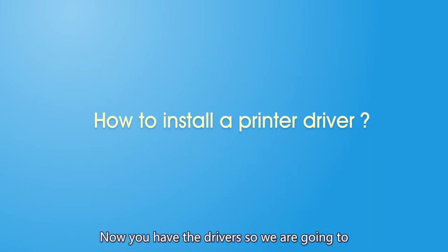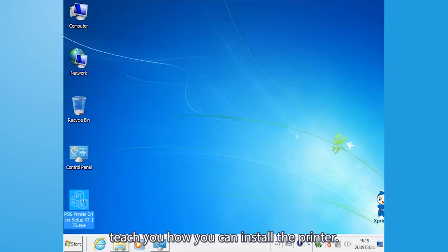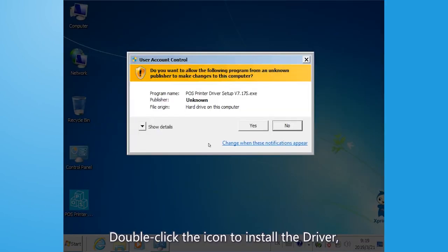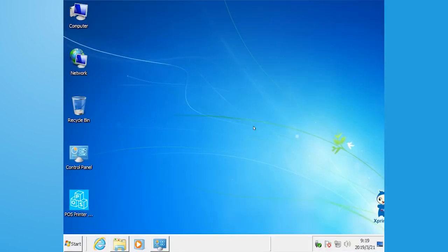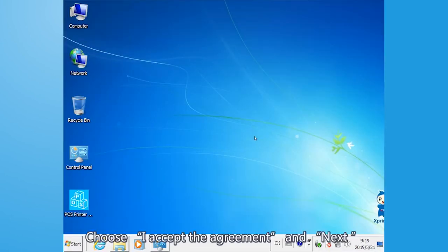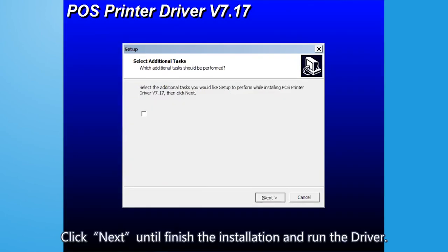Now you have the drivers, so we're going to teach you how you can install the printer. Double click the icon to install the driver and click yes. Choose I accept the agreement and next. Click next until finished the installation and run the driver.